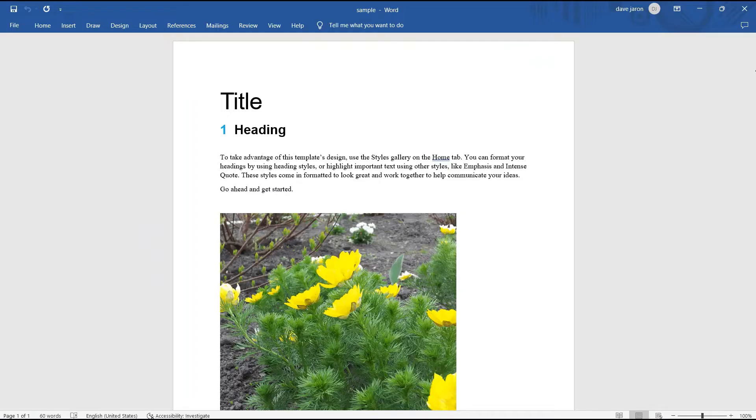We will use this sample document and convert it into a pdf file. So let's begin.